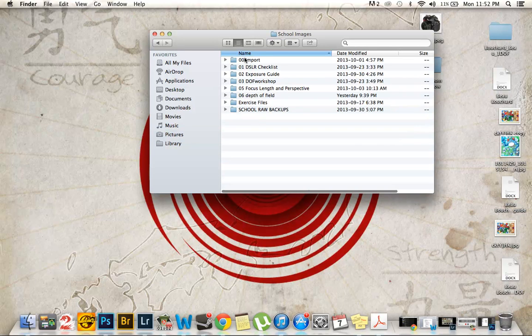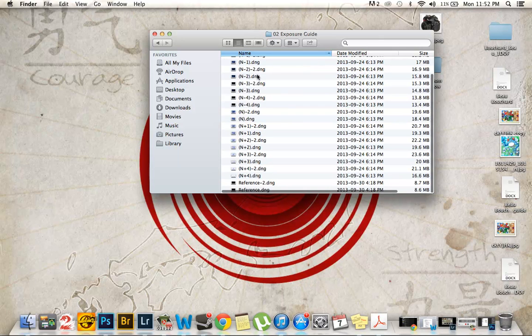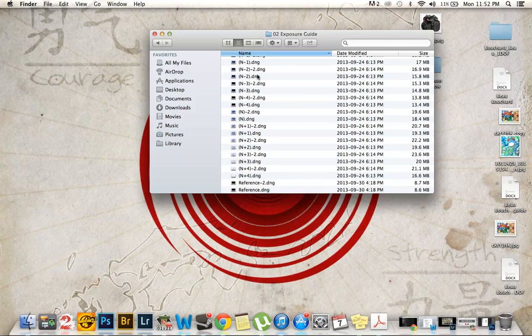School images. I have all my folders labeled by assignments, numbers, excluding the exercise files and the school raw backups. Just for an example, let's go ahead and open the exposure guide. For my two series of exposure guides, I have them set at N-1 to N-4. I found that was the easiest way for me to label them.